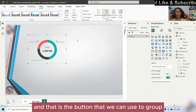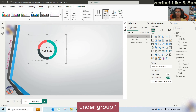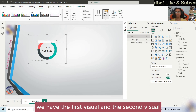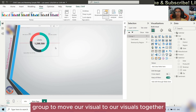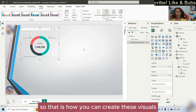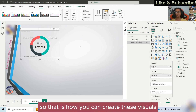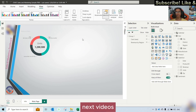Control+G is the button we can use to group several visuals together. As you can see in the selection pane, now we have Group 1. Under Group 1, we have the first visual and the second visual. So now we can use this group to move our visuals together. That is how you can create and group these visuals — the rest of the visuals will be shown in the next videos.